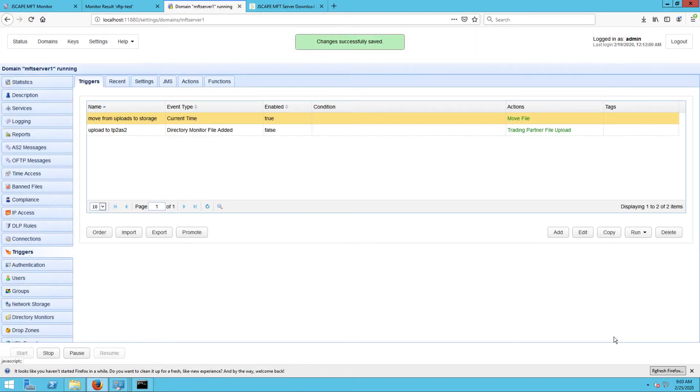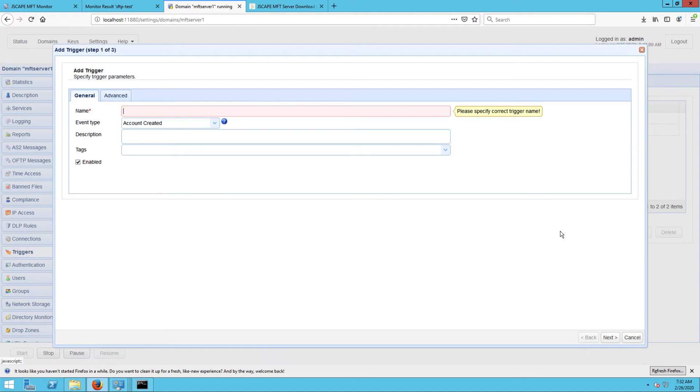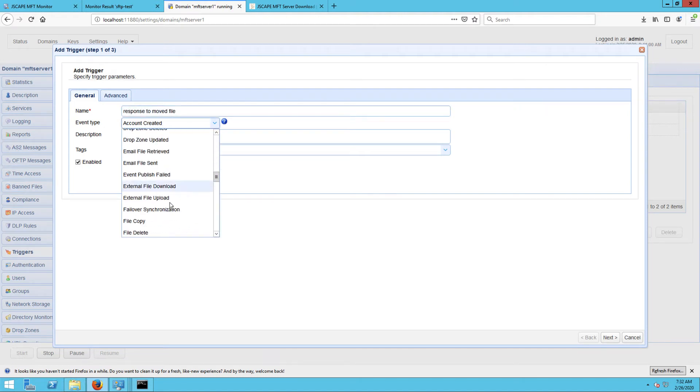To respond to this particular file movement, you may now add a trigger and then have that trigger listen to the file move event type.